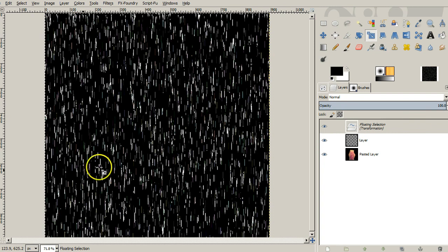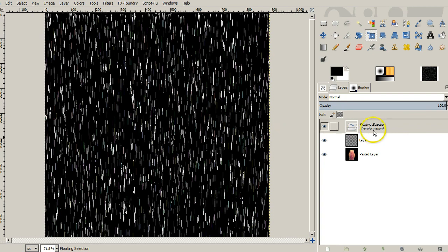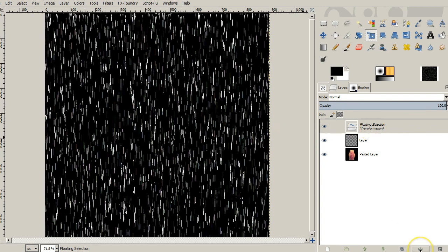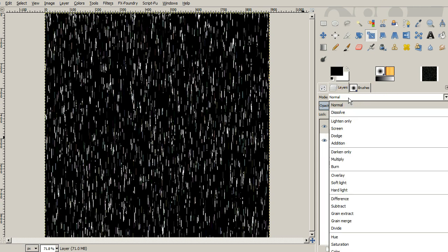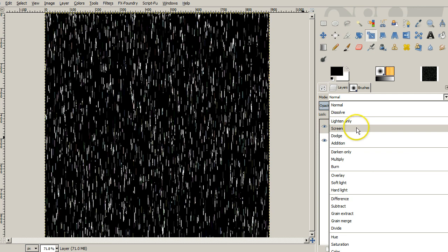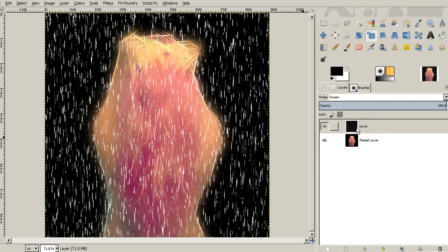So now we've got that layer scaled and I put it as a floating selection. So I'm going to anchor that back down to where it was before. And just so you can see what's going on, we're going to change the layer mode from normal to screen.